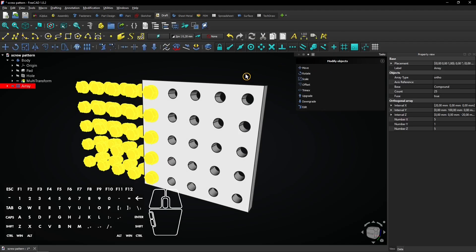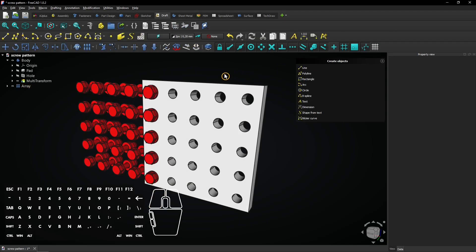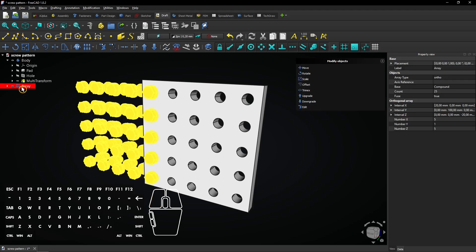On one axis the pattern is executed incorrectly. Click on the array and expand the interval X menu.